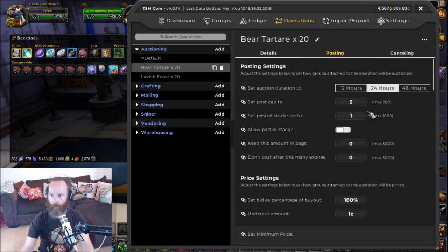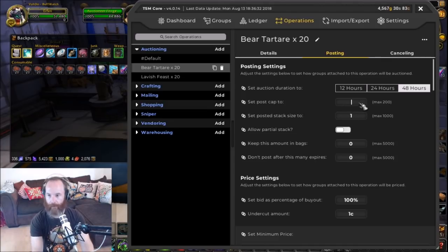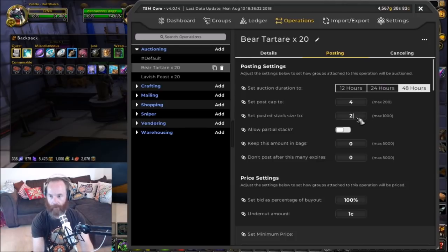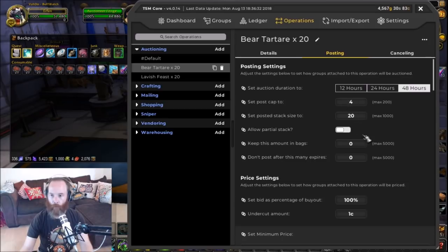I'm going to go through my posting operations and set the usual things. The important bit here is the post cap and the posted stack size. Set the post cap to 4 — press enter to commit — and 20 for the stack size. I'm not going to turn on allow partial stack because I want TSM to only post four stacks of 20.